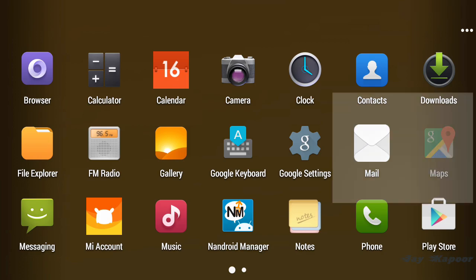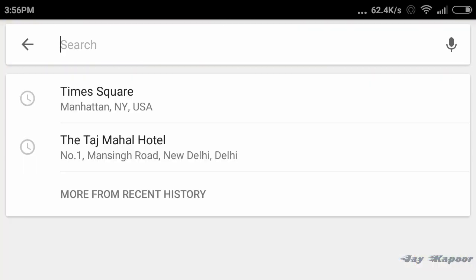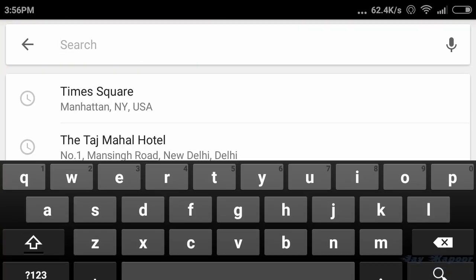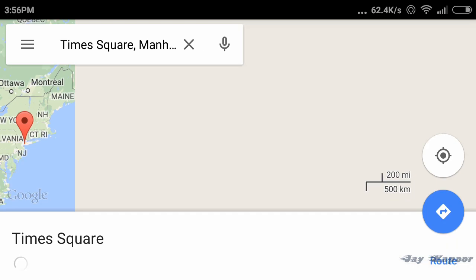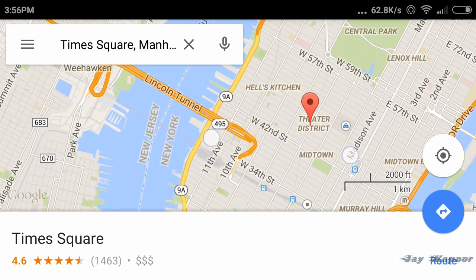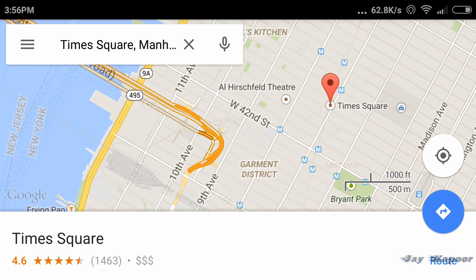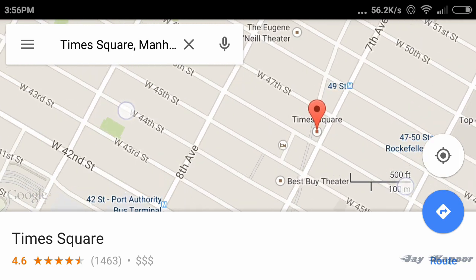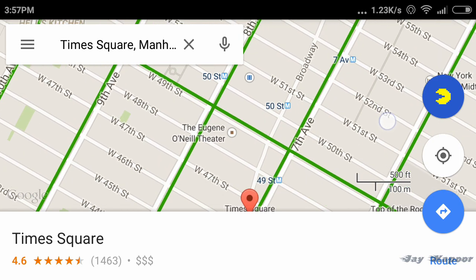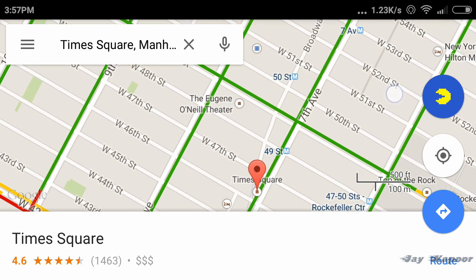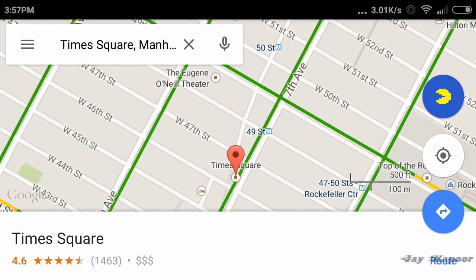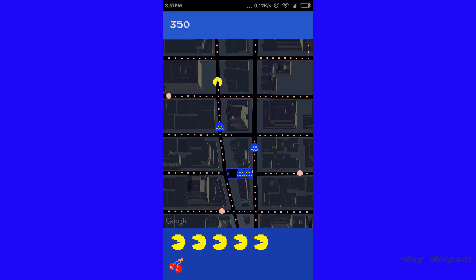So once it's updated or installed, open Google Maps, search for Times Square and zoom in until you see the Pac-Man logo on the right hand side. Once you see this logo, tap on it and it will start playing. Now you can enjoy the epic Pac-Man game in Google Maps.